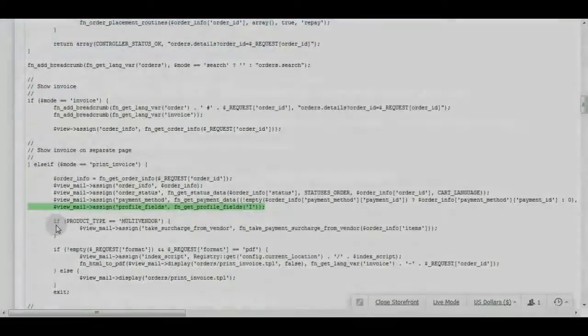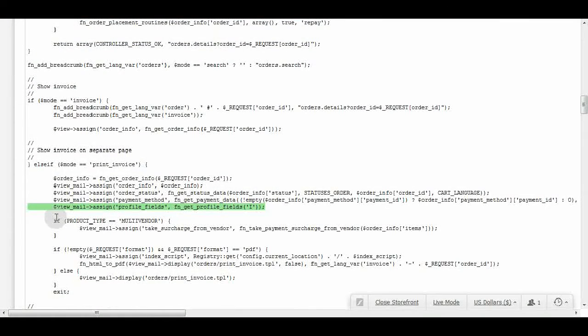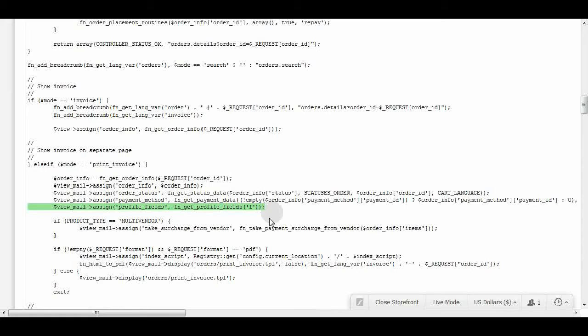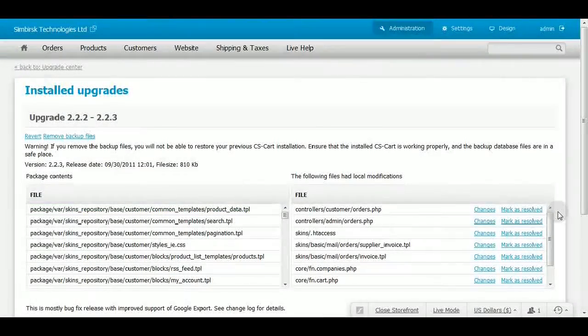If there are any modifications marked in red you'd like to keep, you should open the file in any text editor and add those lines back. After the file is attentively checked, you can mark it as Resolved.